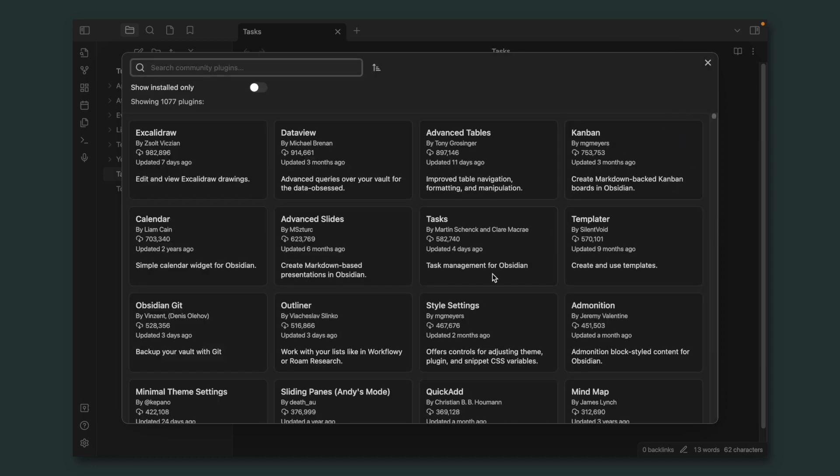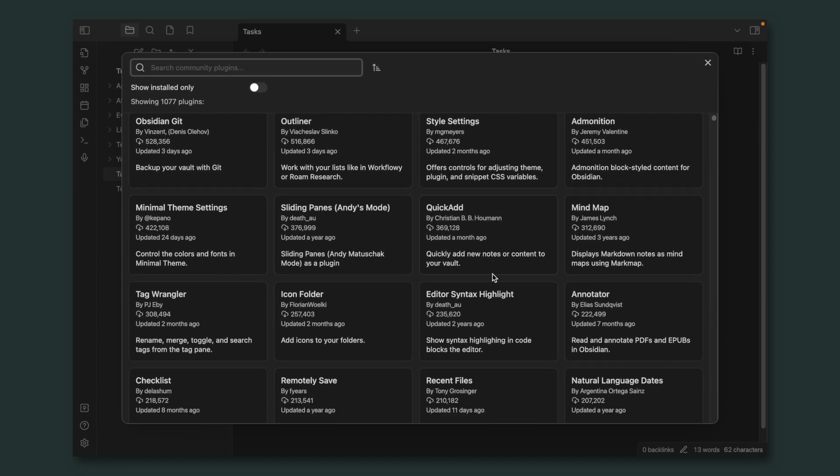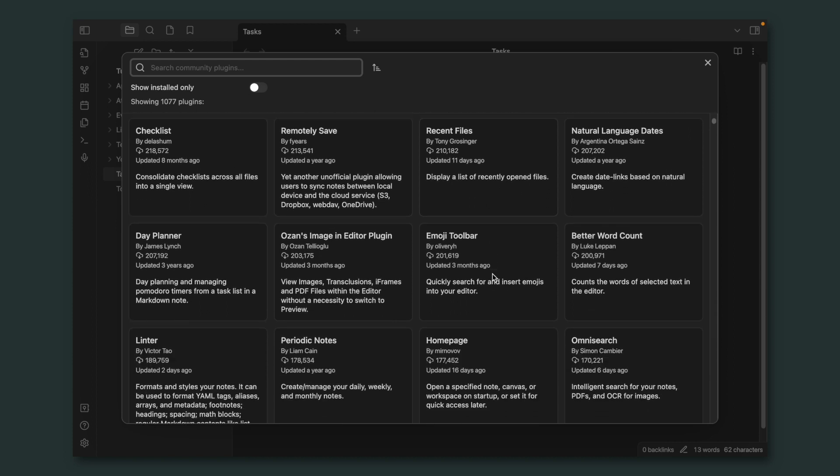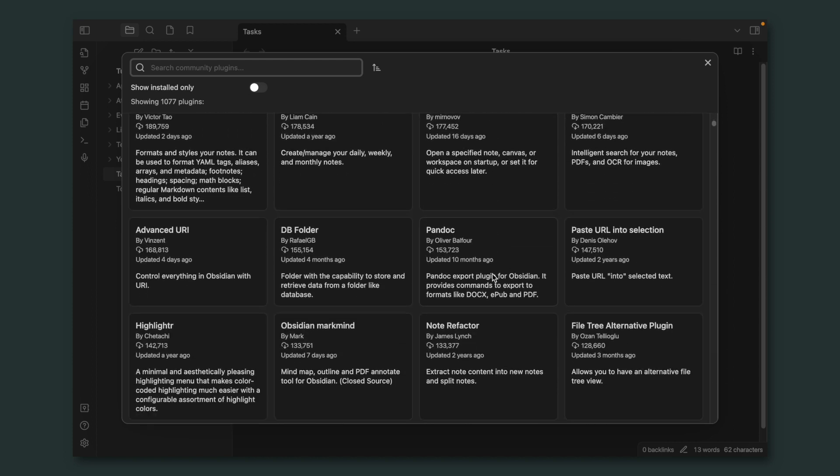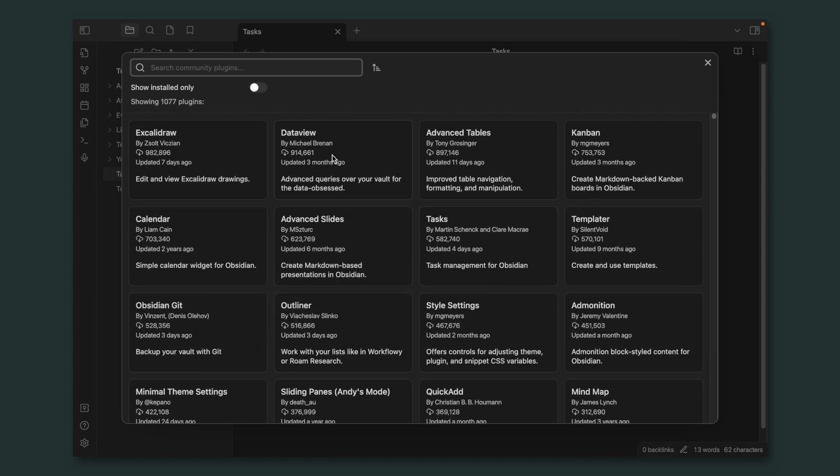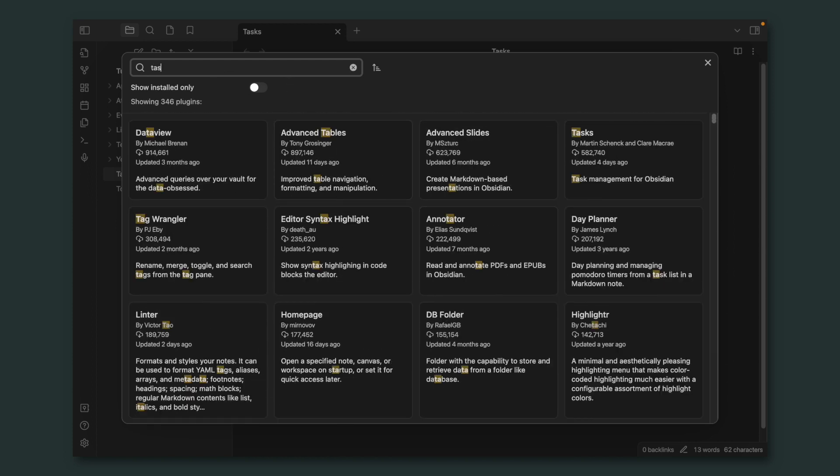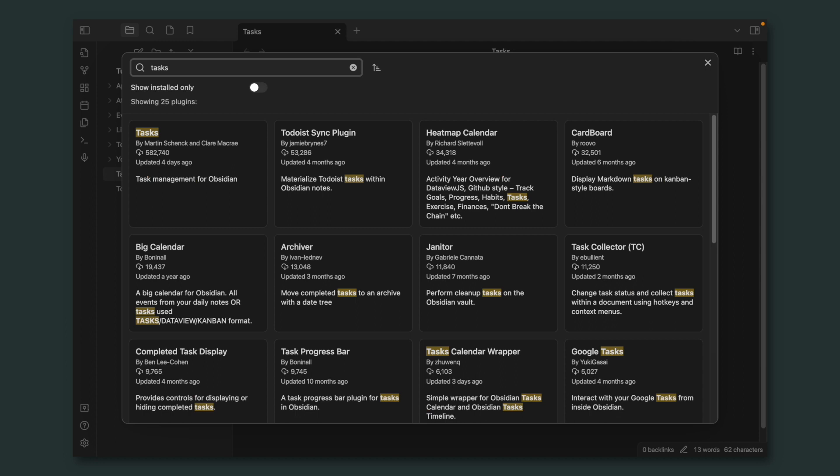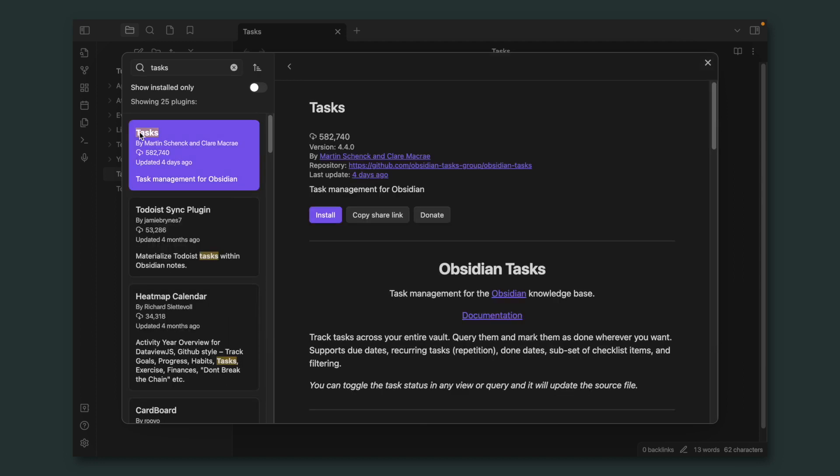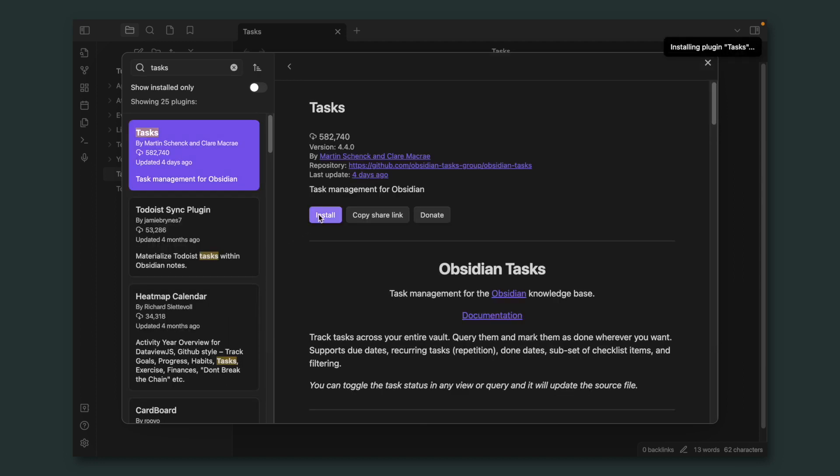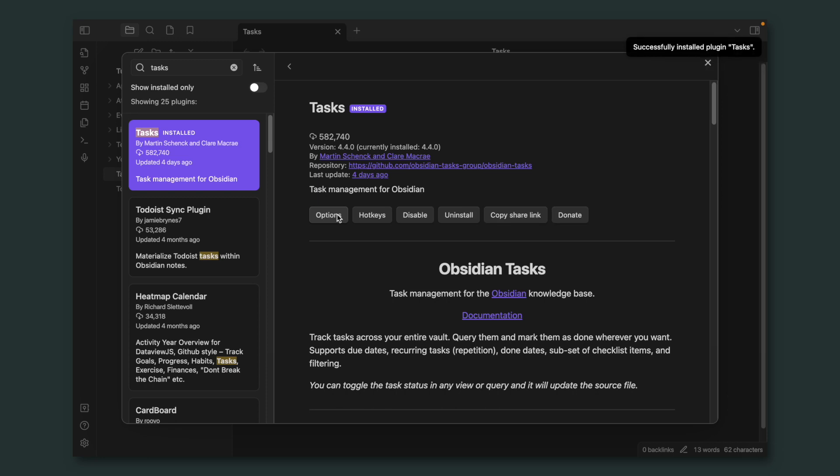Take a look at this. There are so many plugins. Let's look for the Tasks plugin, install it, and enable it.